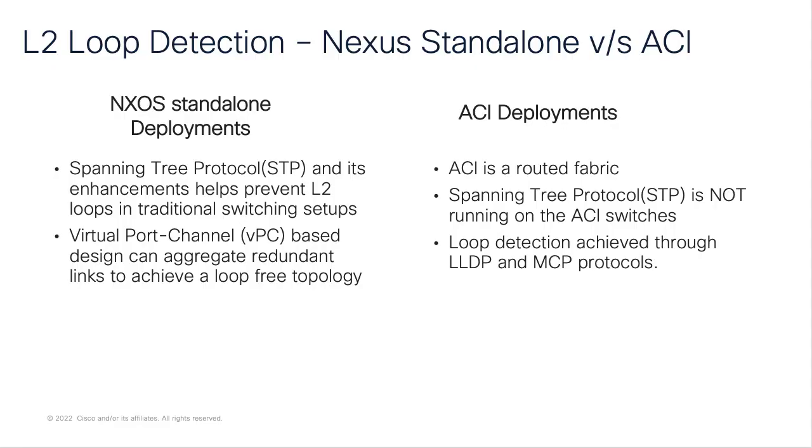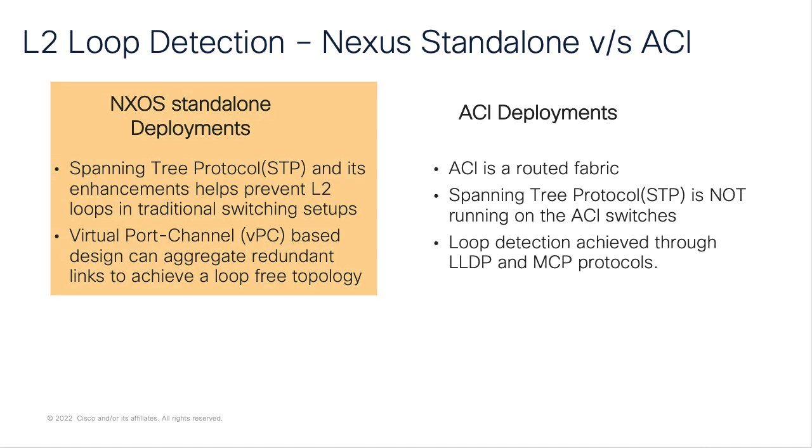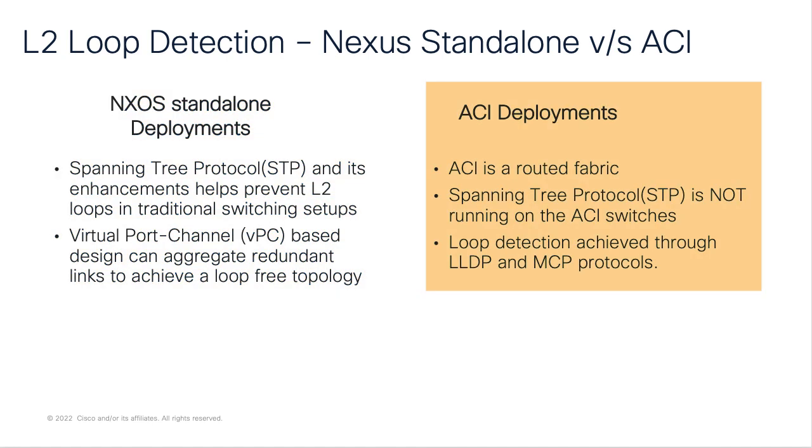Let's compare the loop detection techniques on Nexus standalone deployments versus ACI deployments. On Nexus standalone-based designs, spanning tree protocol is the most commonly used protocol to help create a loop-free environment. In addition, VPC-based designs also help create a non-blocking architecture using link aggregation.